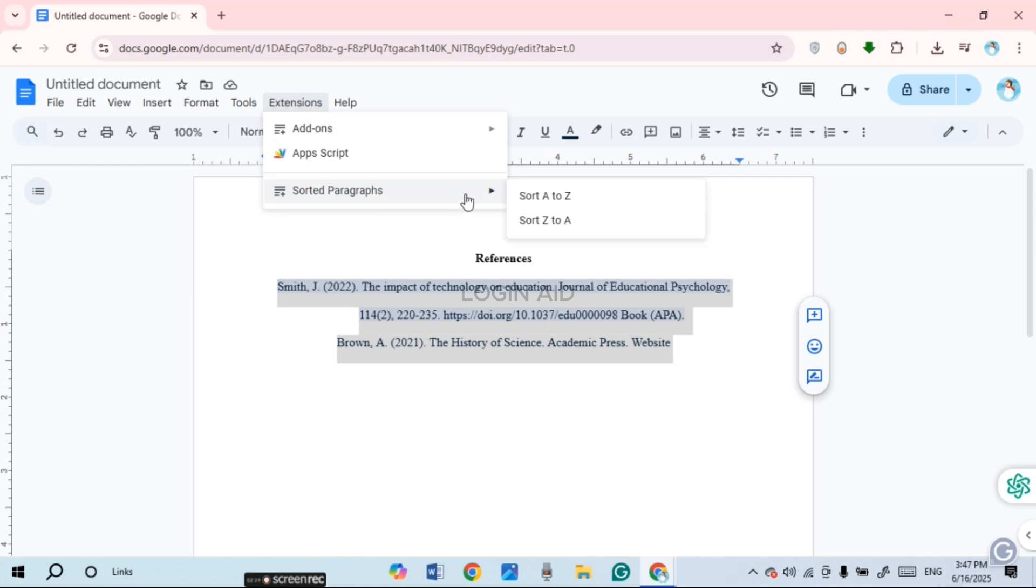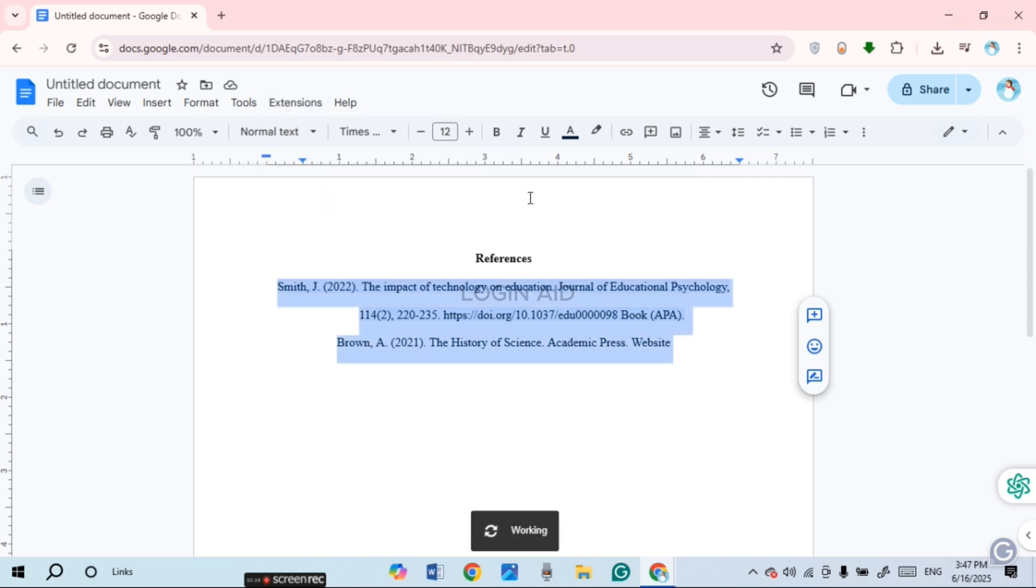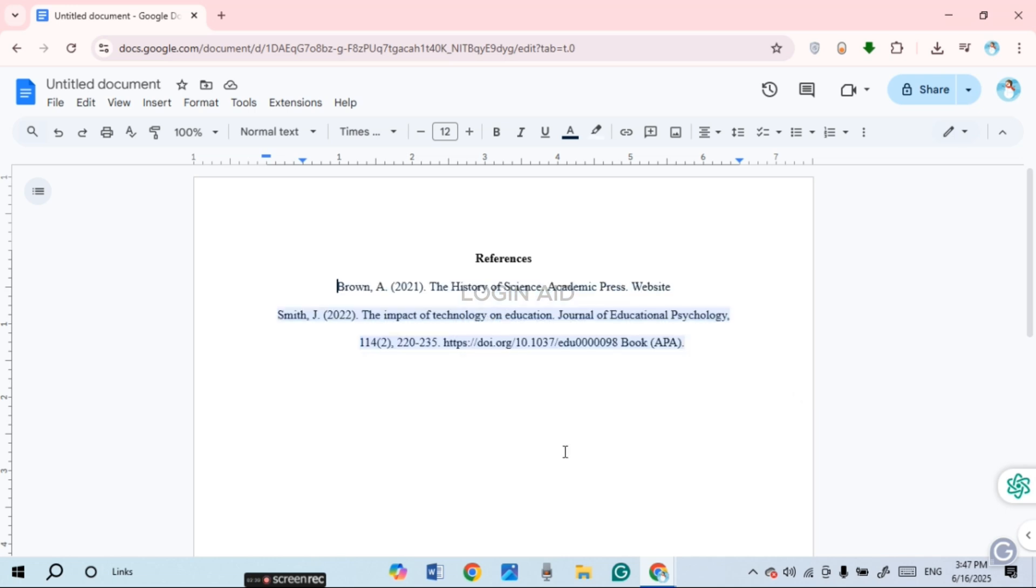it, you'll be able to find two options: Sort A to Z and Sort Z to A. Simply click on the first option, Sort A to Z. Now wait for a while. You can see your references will